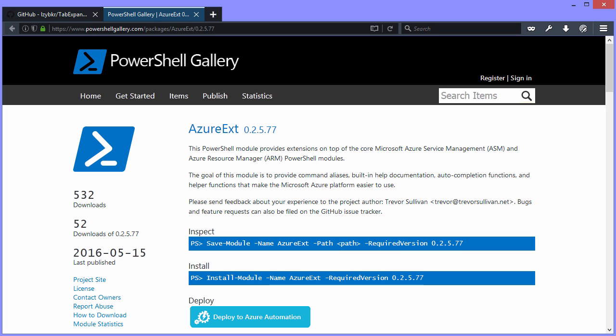What Trevor's module does, in part, is include a lot of enumerations to make it easier to use PowerShell with Azure. For instance, if you're deploying an Azure Virtual Machine, sometimes it can be a pain to find out the instance size that PowerShell expects. Trevor's actually built those enumerations so that you can use tab expansion to make it more convenient to do that work.